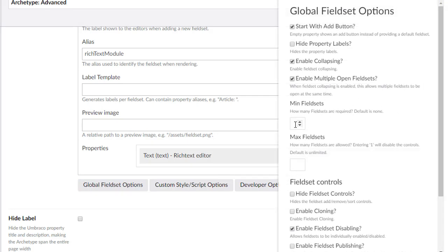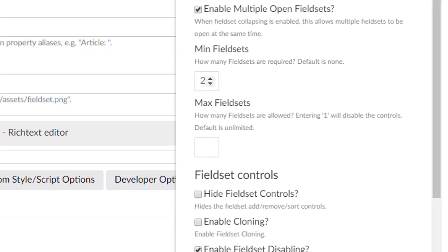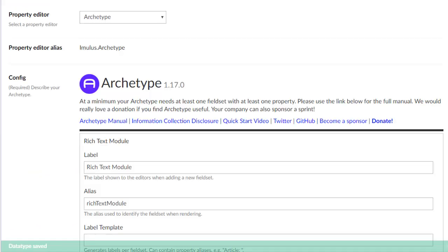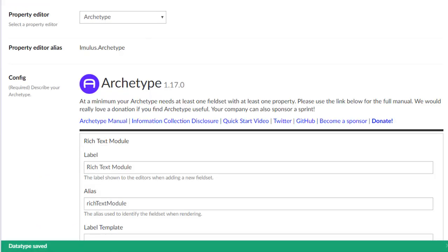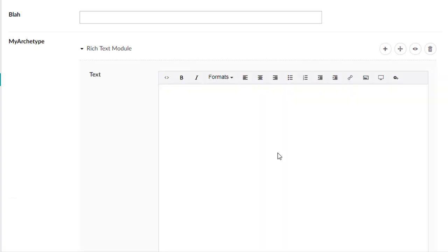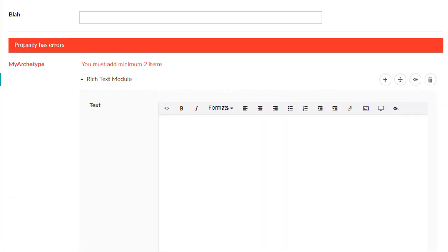Minimum field sets. So if we make this a two and hit save, we can then come back here, hit refresh. Let's add one field set and hit save.